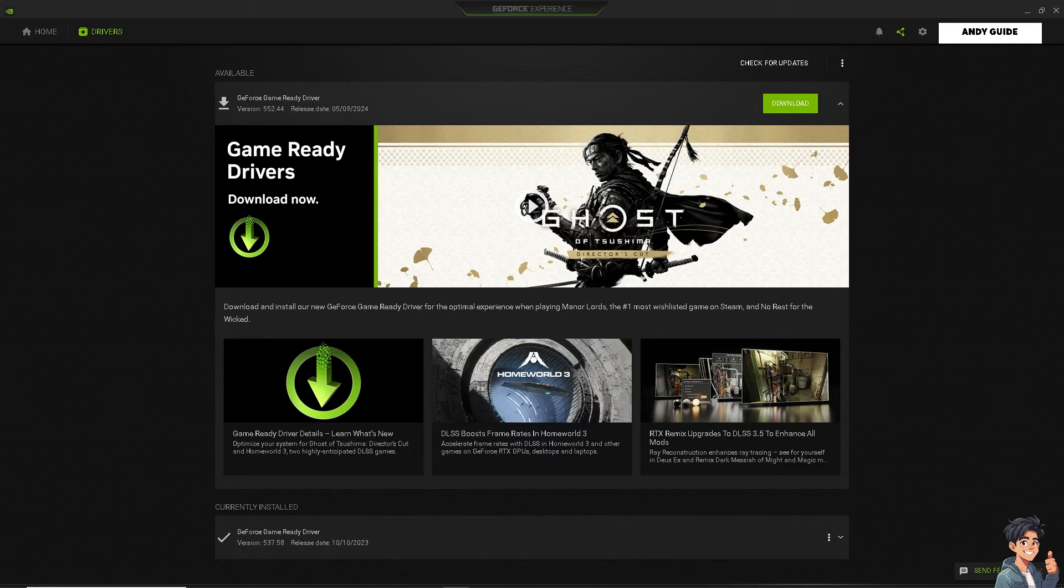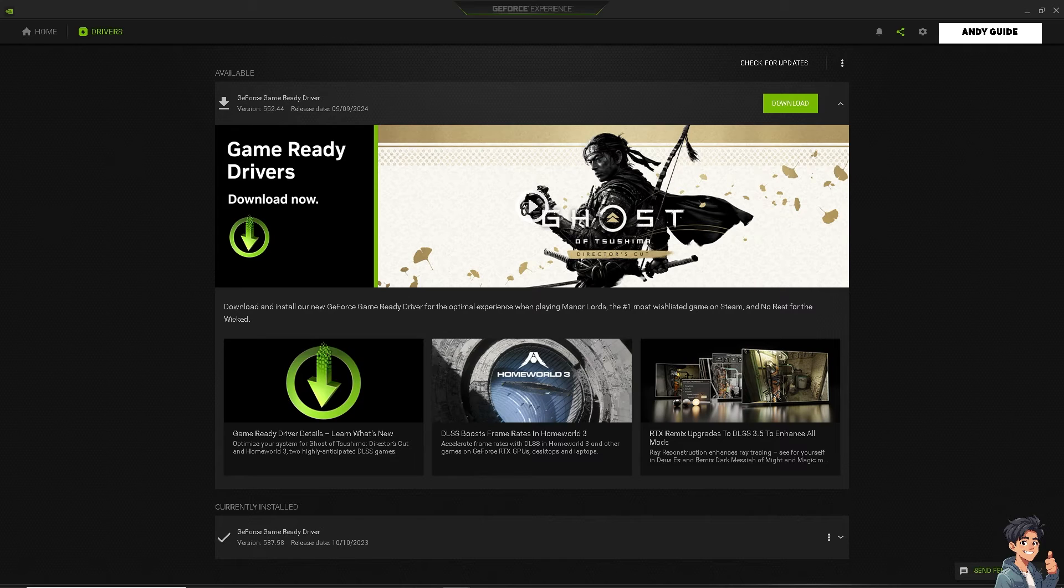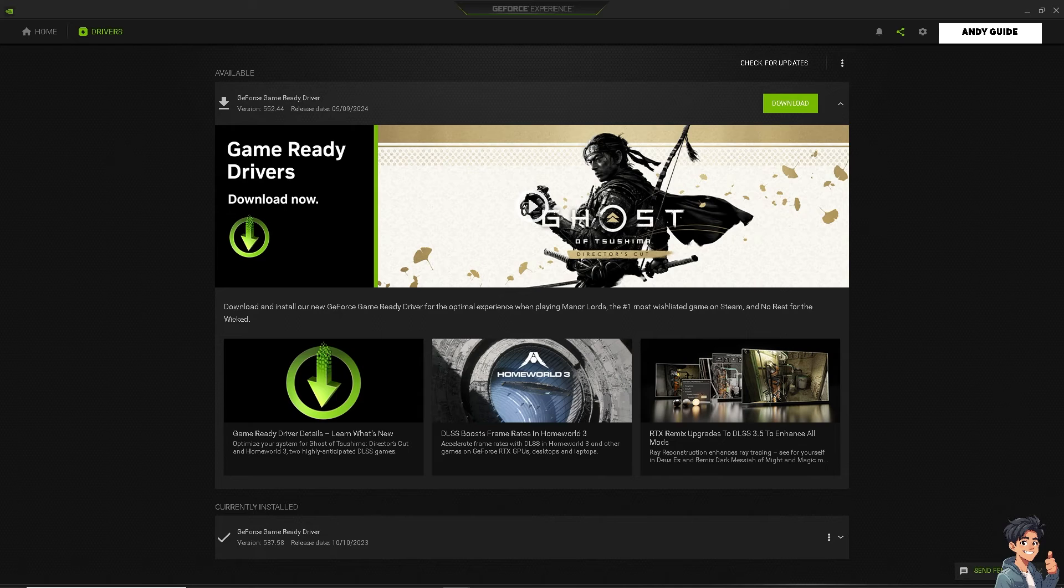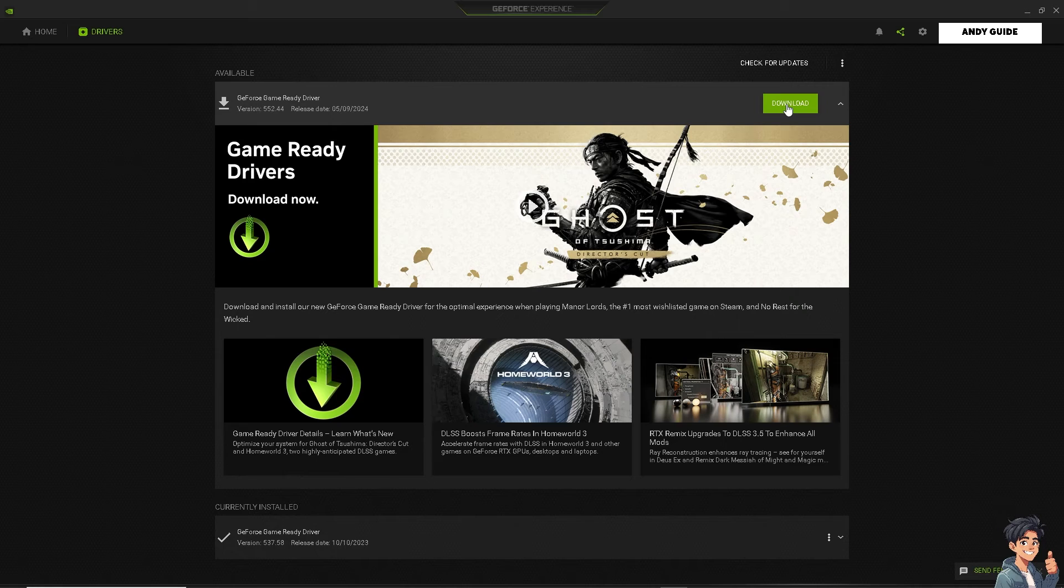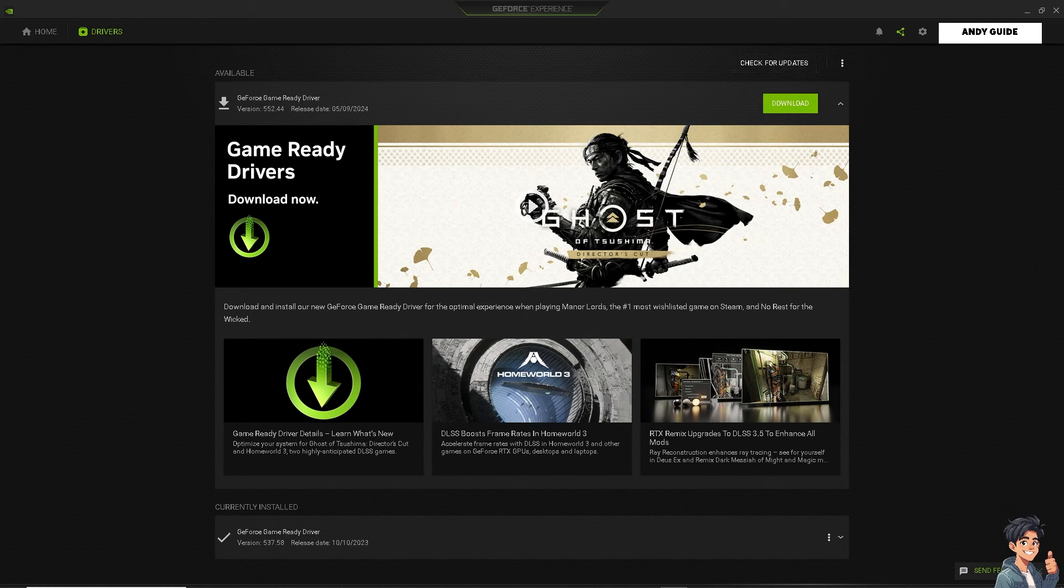Make sure you have updated graphics drivers, because outdated or corrupted graphics drivers can cause issues with games and anti-cheat software. Visit the website of your graphics card manufacturer, for example Nvidia, AMD, or Intel. I'm here in GeForce Experience and I'm going to download the latest drivers for my GPU model.